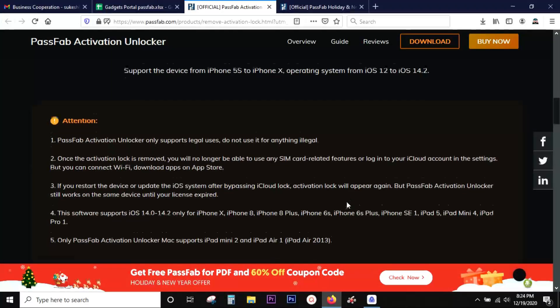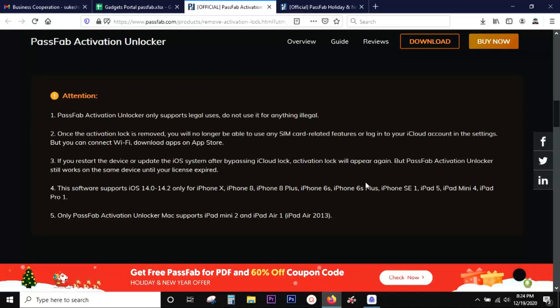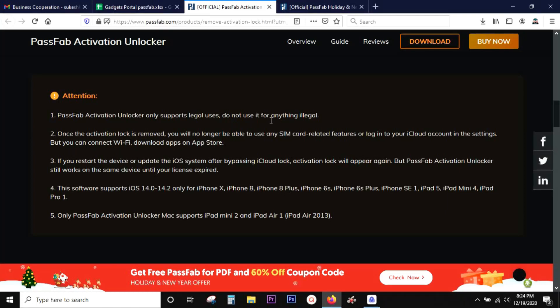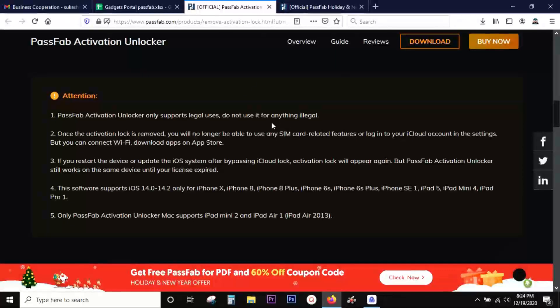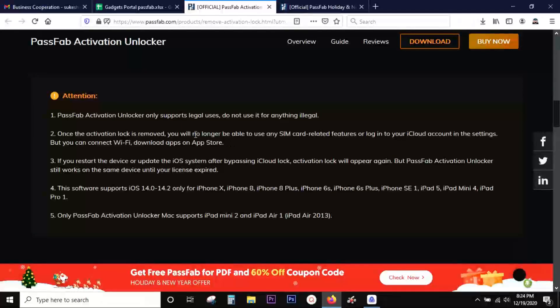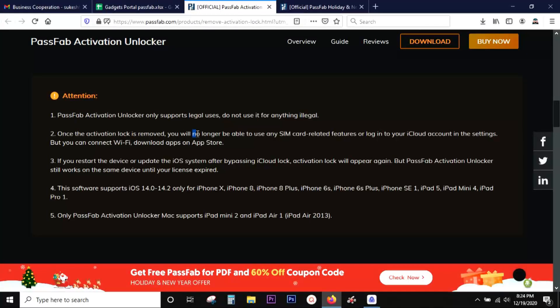Before you download and try this software, there's something very important you should be aware of. First of all, use this for legal purposes. Don't use this software to unlock stolen devices.